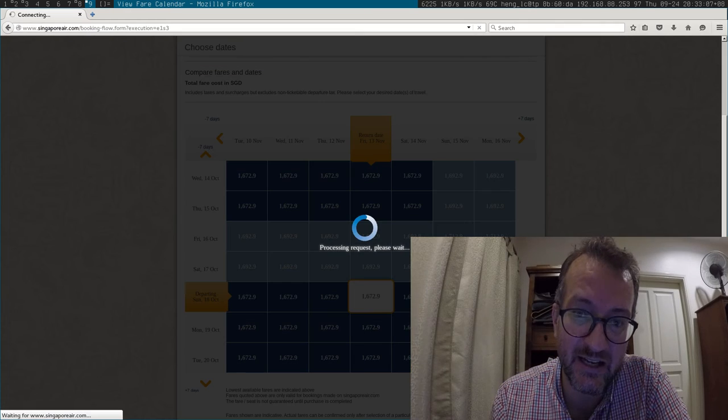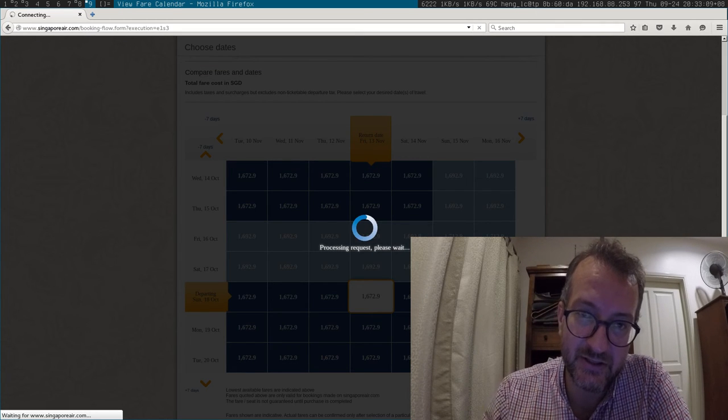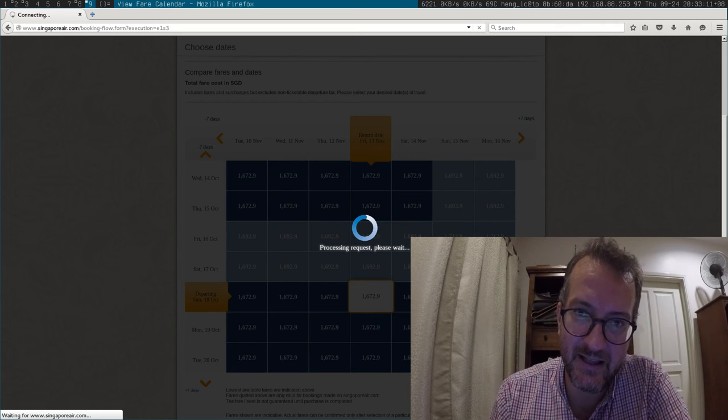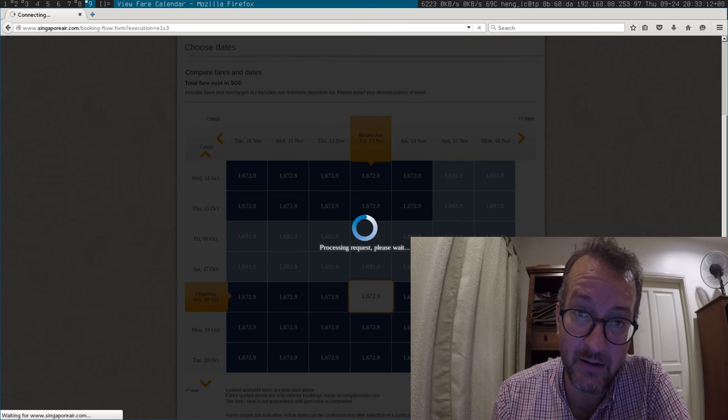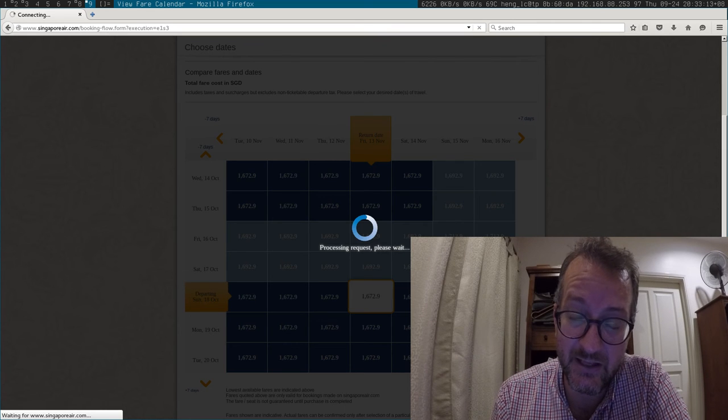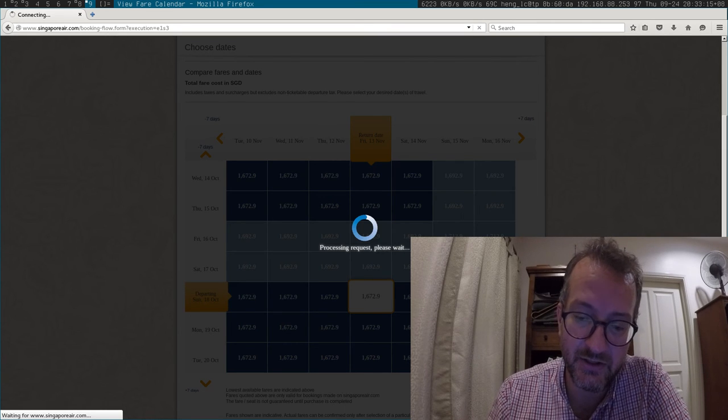When you share the itinerary and email it to yourself, the plain text counterpart to the email is completely garbled. It's pretty useless. And did I mention the website is really, really slow?